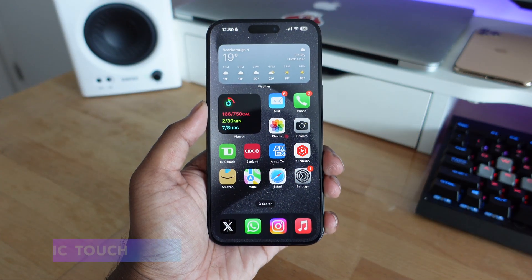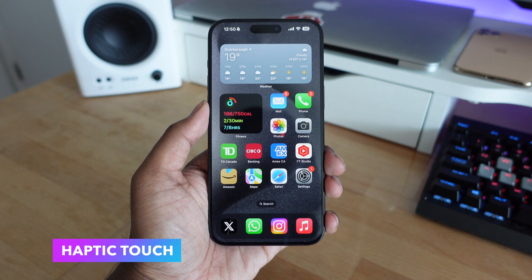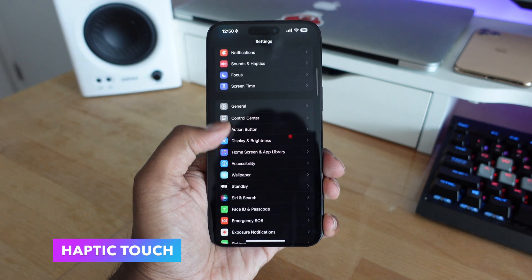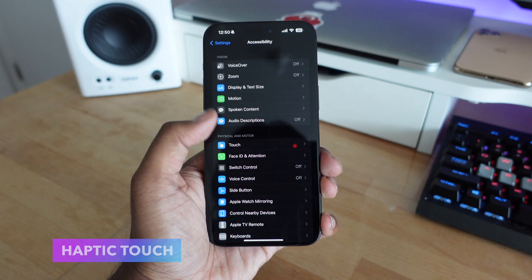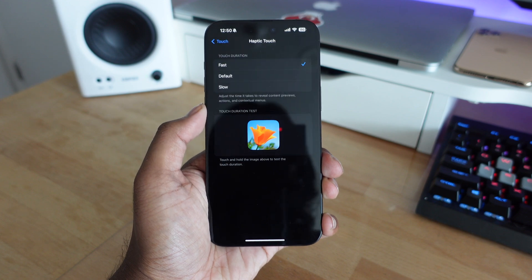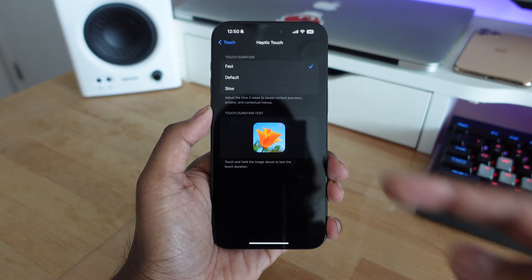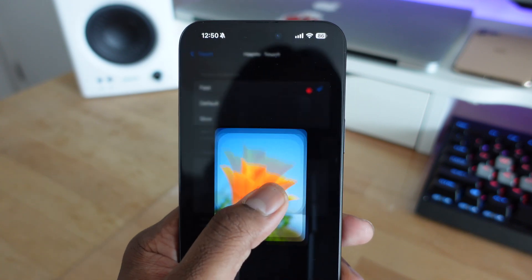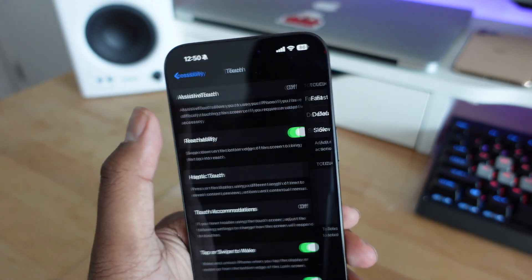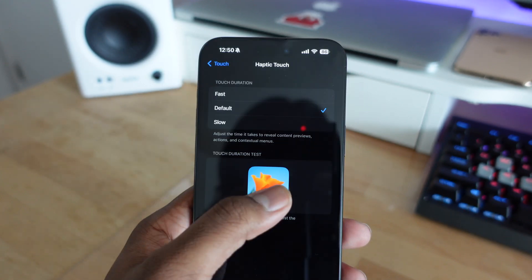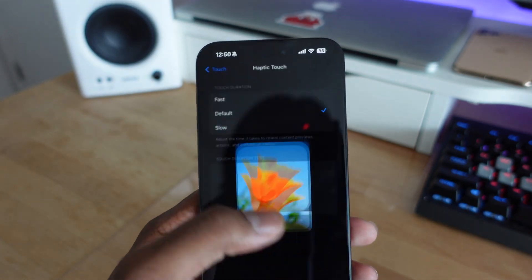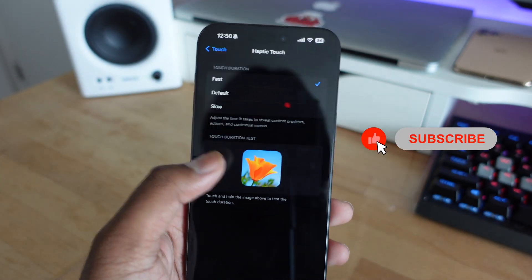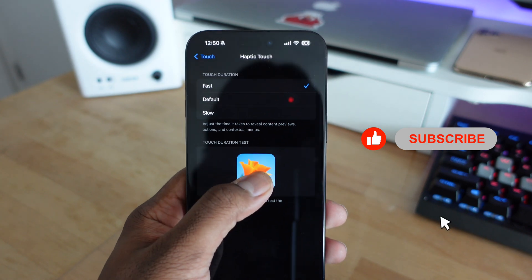3D Touch was one of my favorite features on the iPhone 6s. We no longer have a pressure-sensitive display, but we can still use haptic touch on applications. Go into Settings, then Accessibility, Touch, and Haptic Touch — you can customize the touch duration. By default it's on 'Default,' which feels a bit slow, but switching it to 'Fast' makes it feel much more like the original 3D Touch.